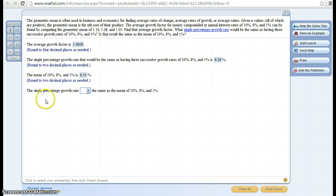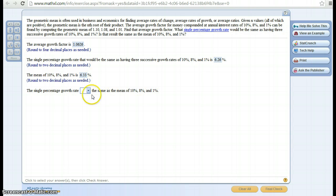And then the single percentage growth rate, are these the same things? The answer is no. They are not the same things.